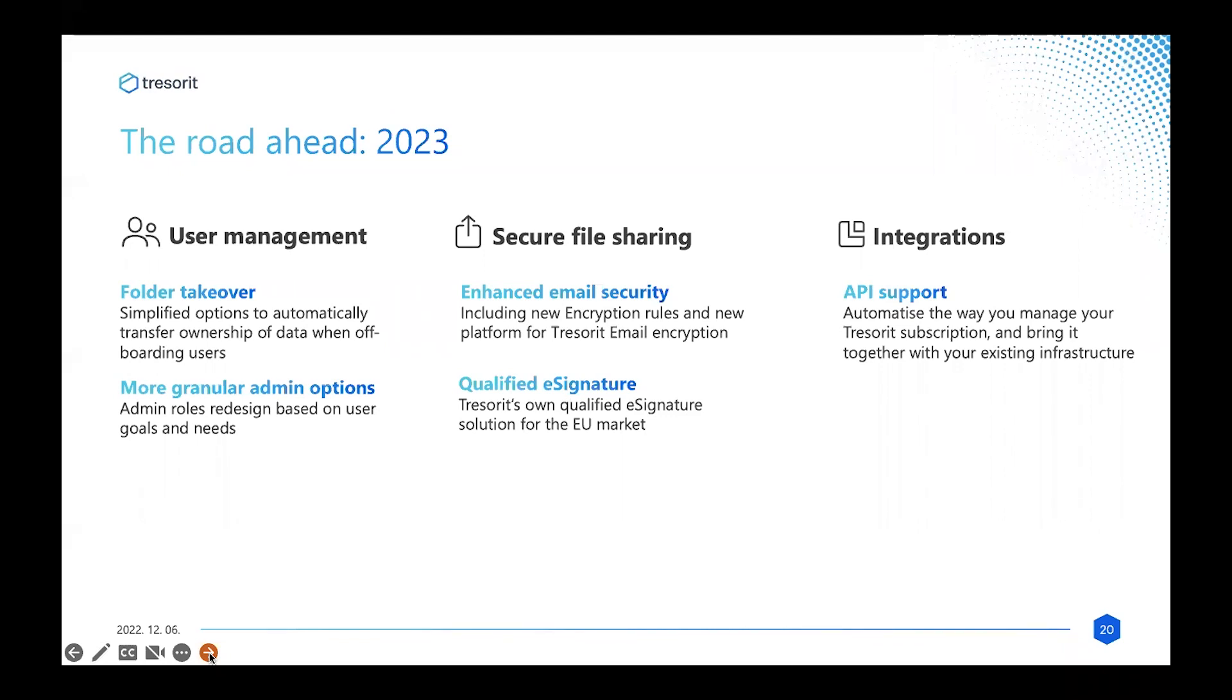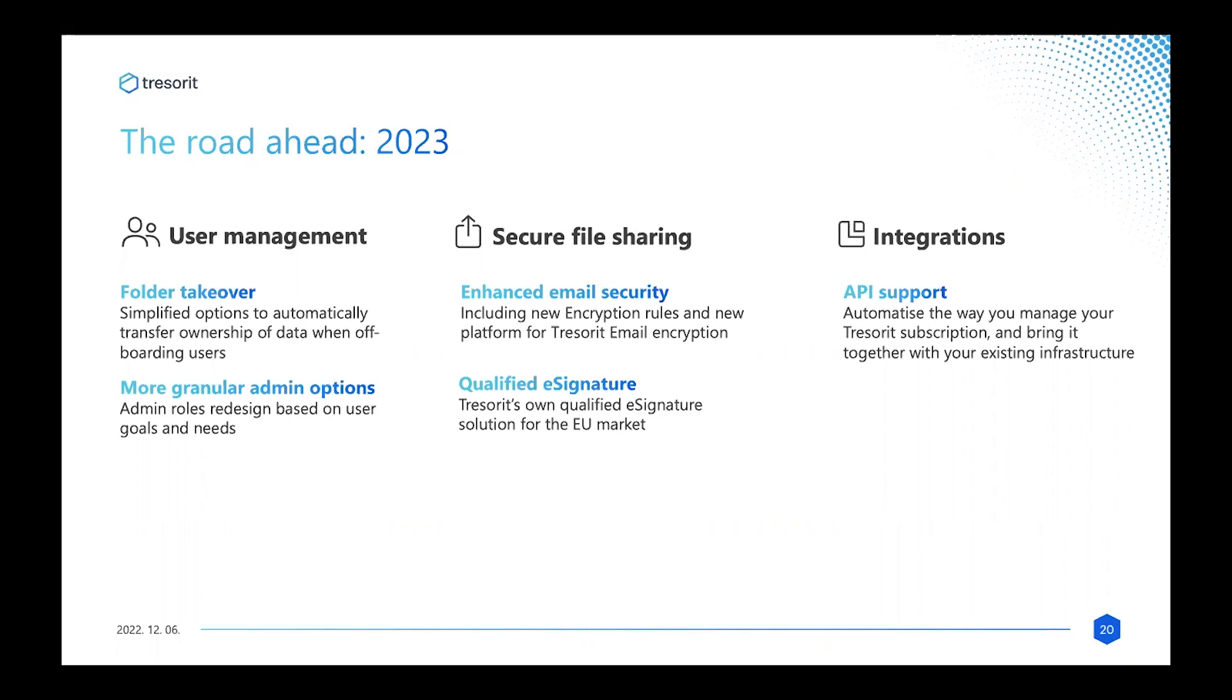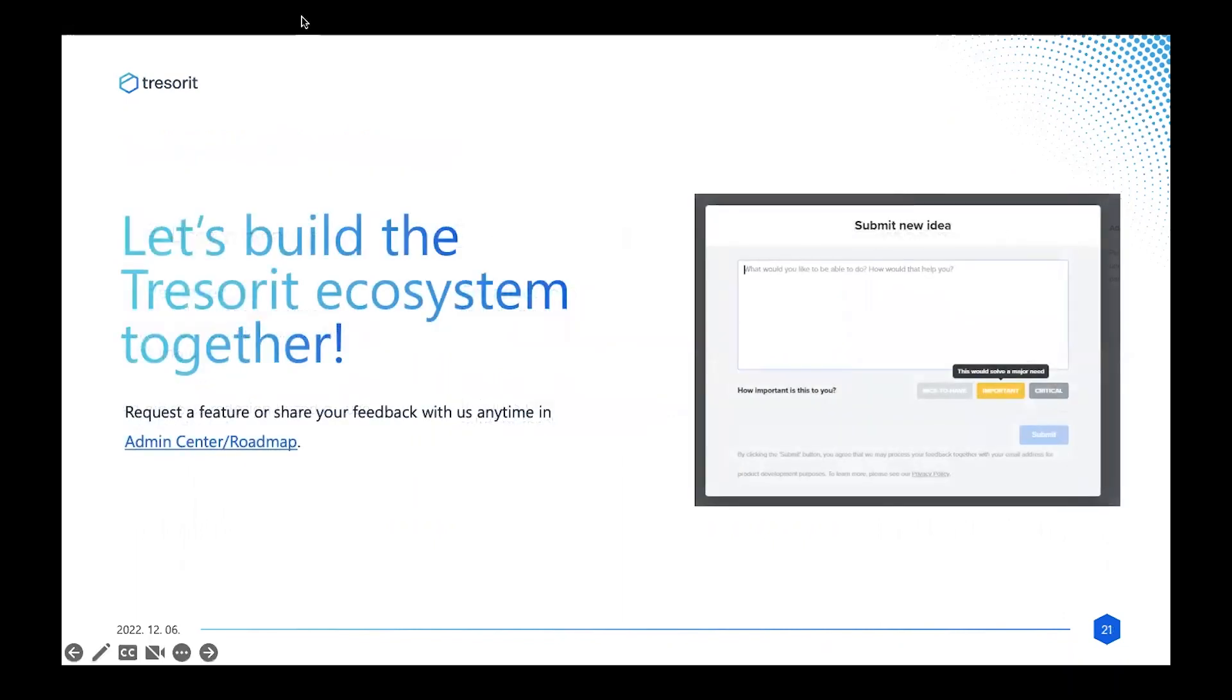The qualified e-signature—Bube has introduced Tresorit's own qualified signature for the EU market—will be happening in 2023. Finally, on the integration side of things, we want to help you automate a bit better the way that you manage your Tresorit subscription and bring it together with all of your existing infrastructure using APIs. This is the little sneak preview that I hope will help keep you going until next year. Something that's very important to me as well—long-term customers on the call will probably know that at Tresorit we work very hard to make sure that we're building our products, features, and solutions not just for fun and because we like working on those products, but to address real customer challenges when it comes to collaborating securely in the cloud.